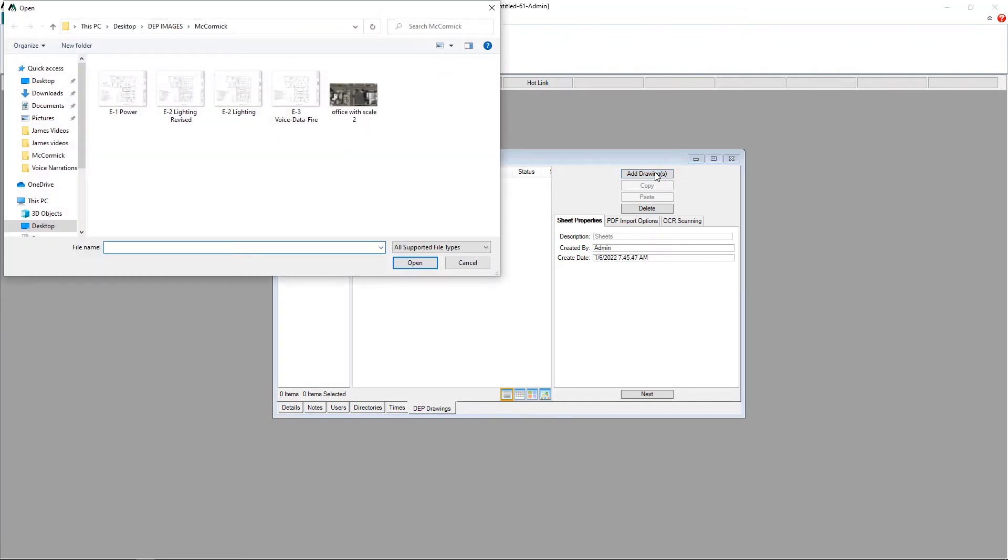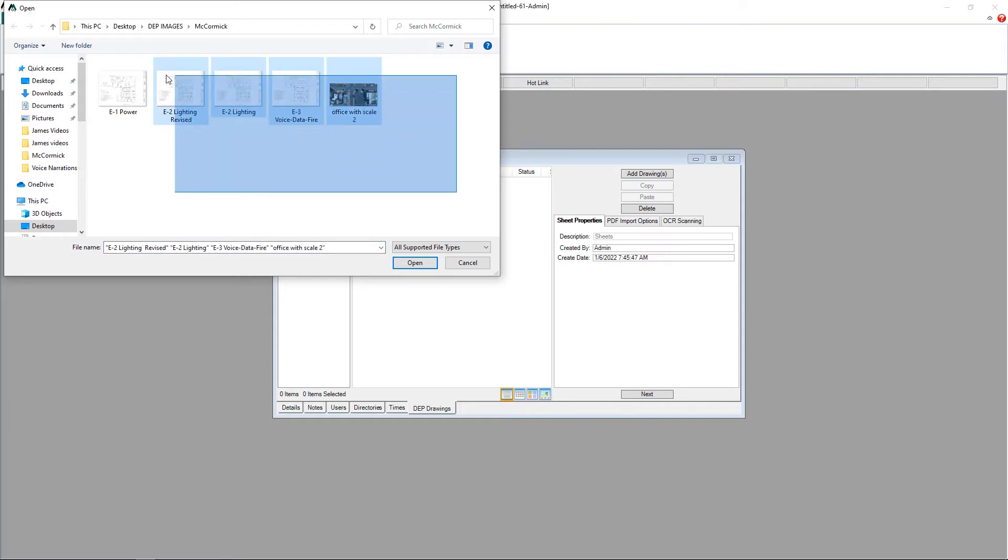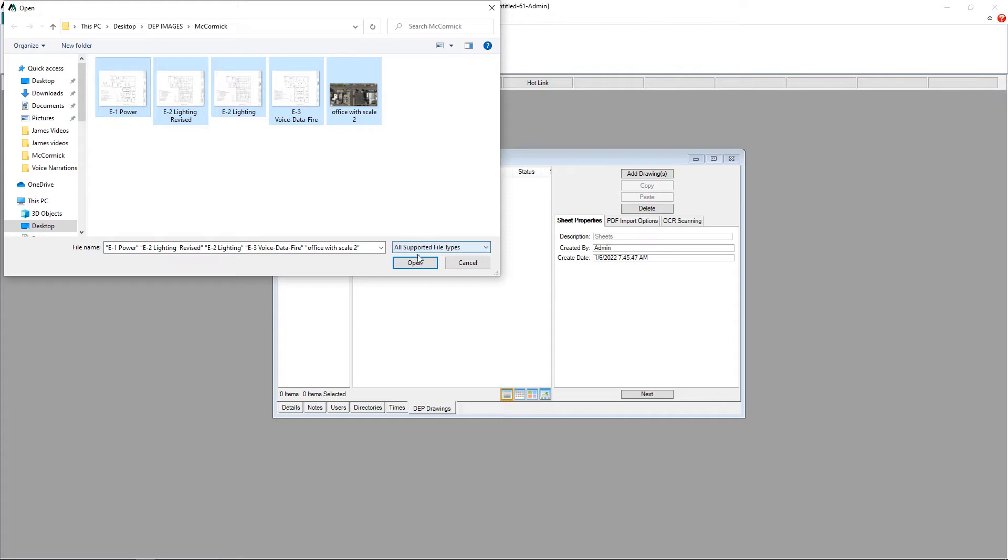That is going to pull up the file storage on your computer. Wherever you have those plans saved, you can come in here and grab as many plans at one time as you would like.